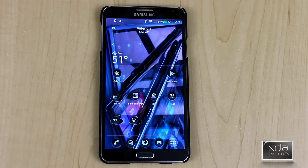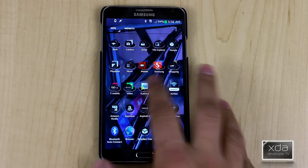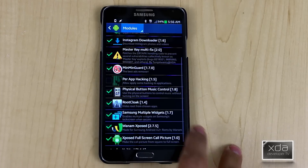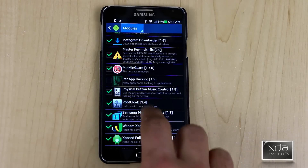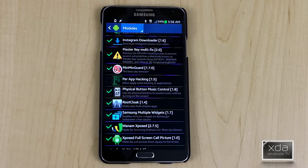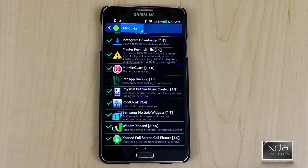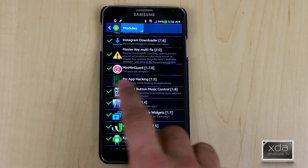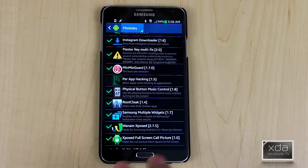First thing we want to do is download and install the actual module itself. We'll go into the Expose installer and look for Physical Button Music Control. The current version is 1.8. Download and install it, check the box, and restart.